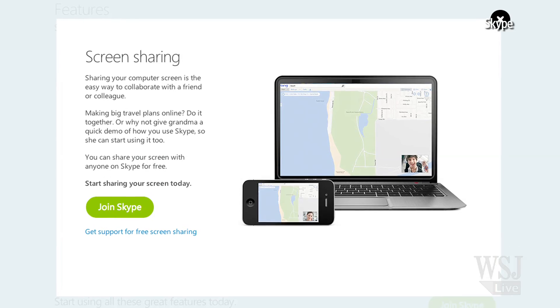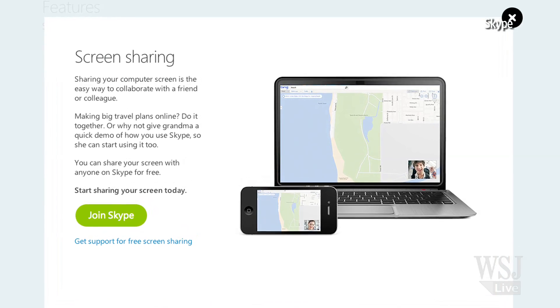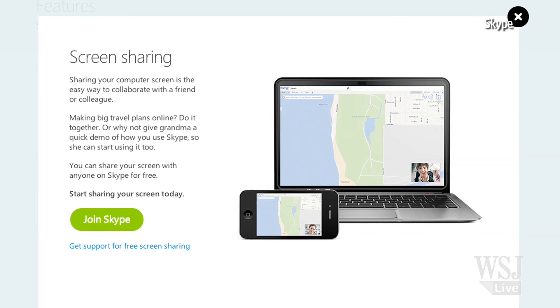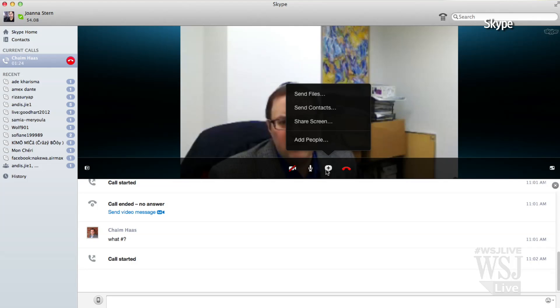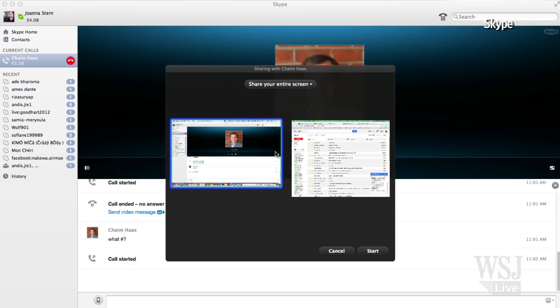Skype also has a screen share feature that lets you share your screen and video chat at the same time. It can be very helpful, but there is a drawback — you can only share your own screen. You can't actually take control of the other person's computer.